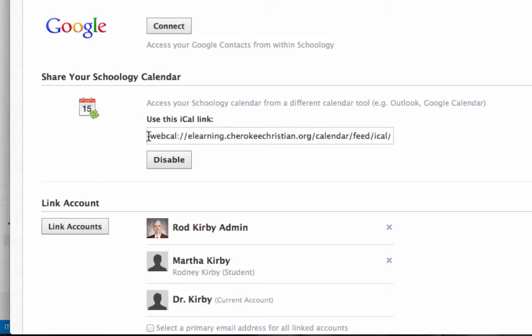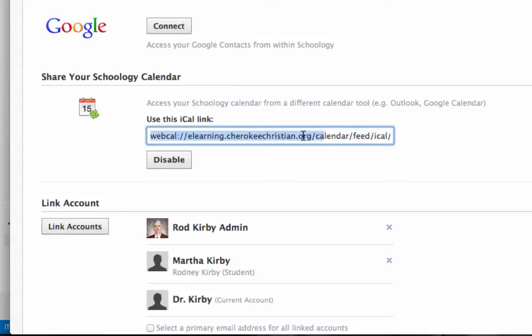You have an iCal link. So you just need to copy that whole link. Be sure you get the whole thing. Copy that.